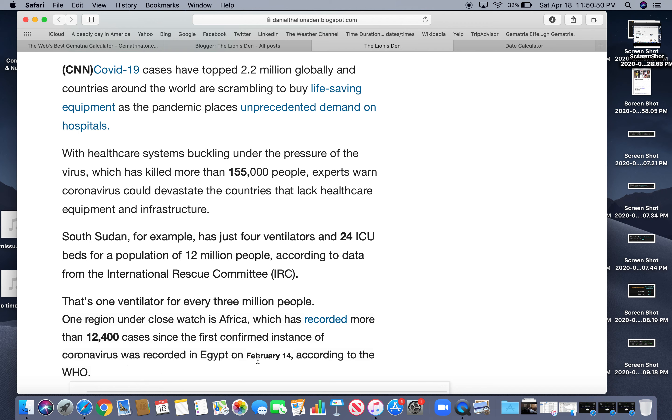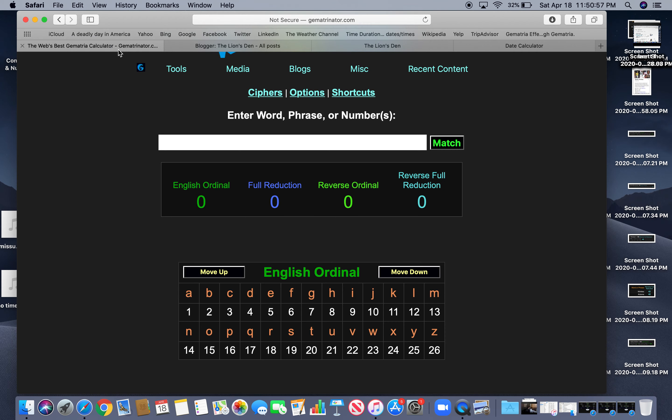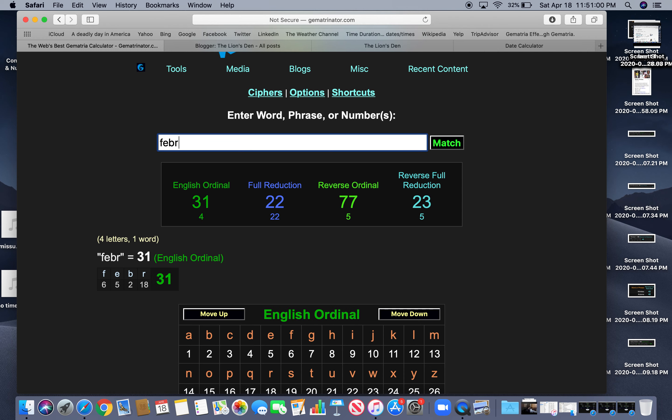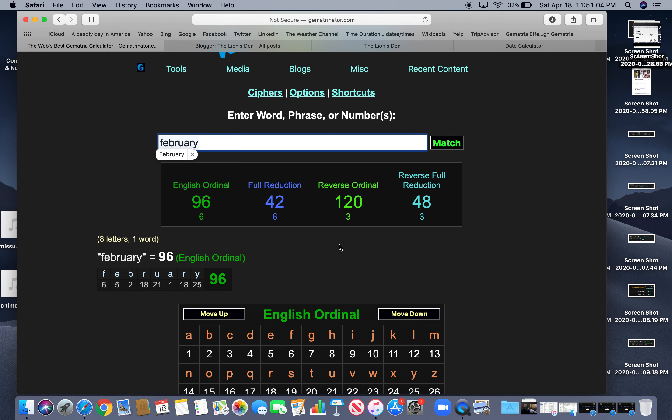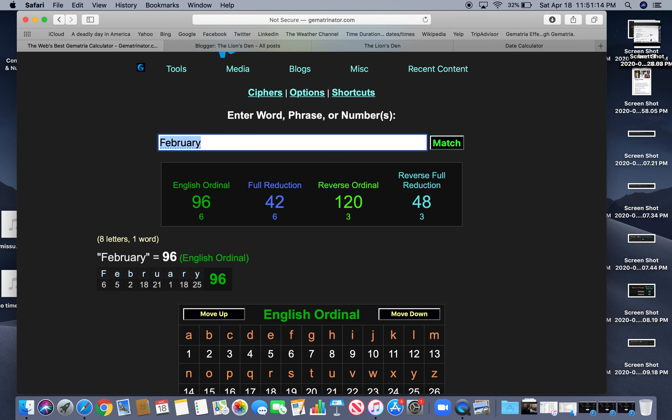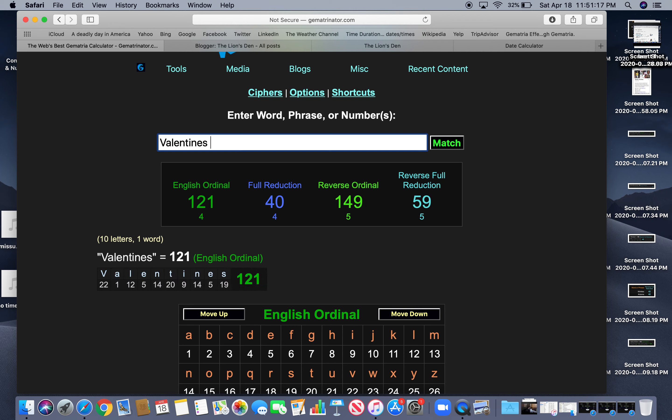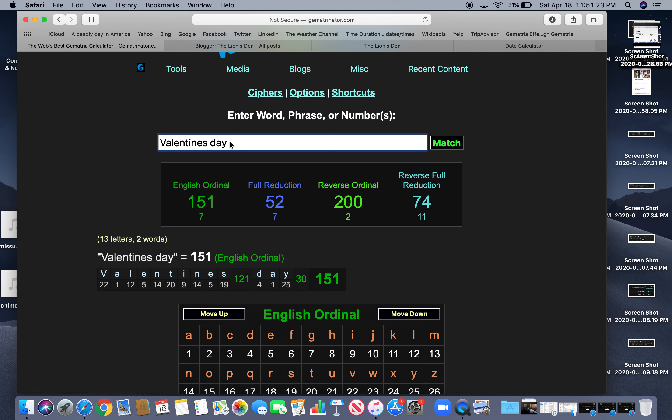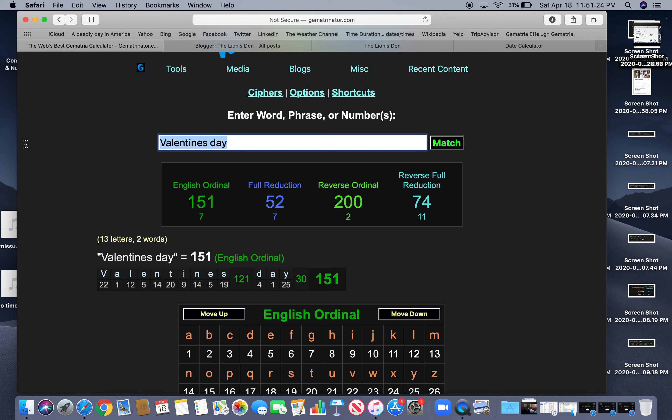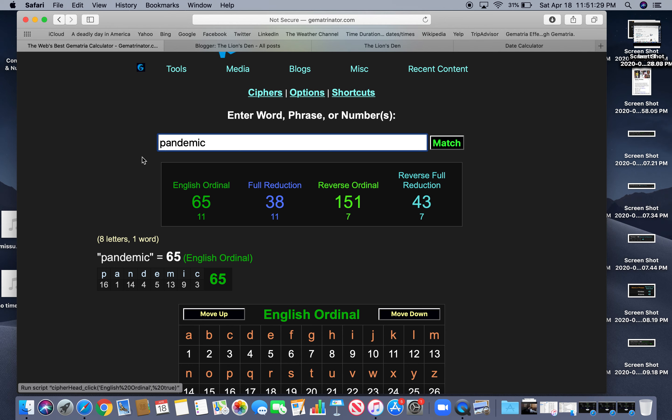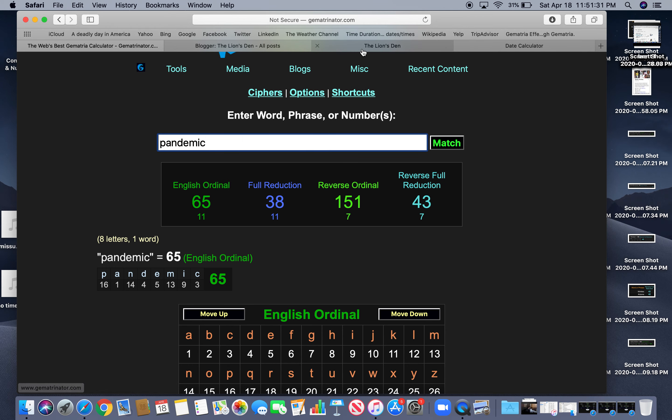So Africa, February. Why is that interesting? You know, February, black history month, the only month that sums to 42. All right, also 120 and 48, like quarantine. February 14th is Valentine's Day. Valentine's Day. 74, got to get their 74 in there. Also pandemic 151. Pandemic 151. So that's what that's all about.